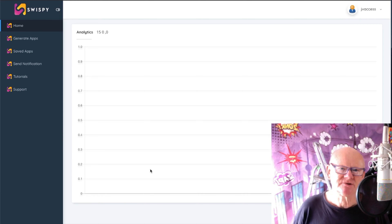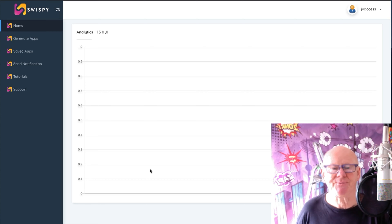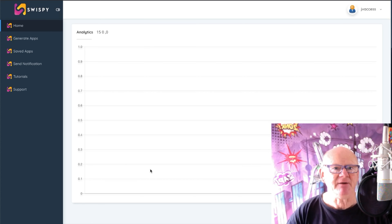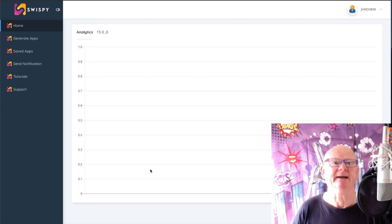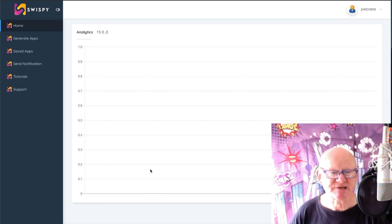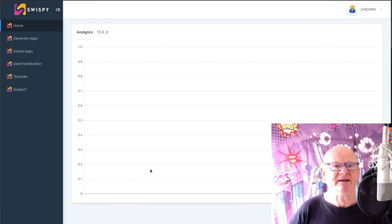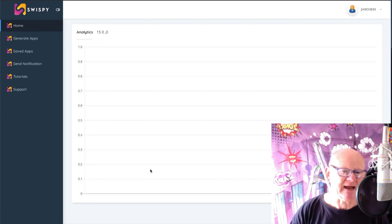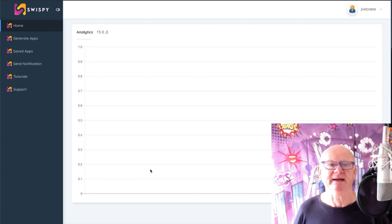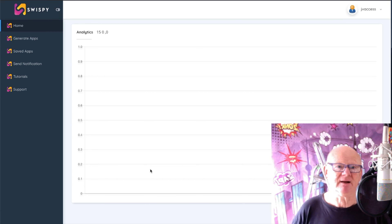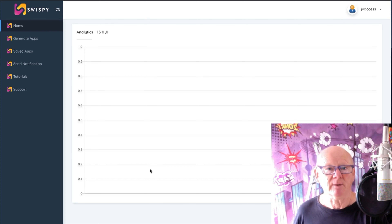My name is Mark Gossage, bestbonusking.com, welcome to my Swispy review. Swispy is a cloud-based app that's going to make it super simple to generate some code for a website. It doesn't matter if the website is based on HTML or WordPress — it gets the code, you get that generated code, download it, re-upload it into the website, and it will turn it into an app that people can download onto mobile.